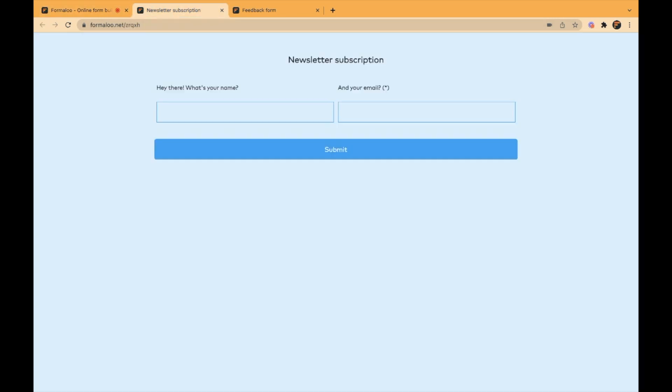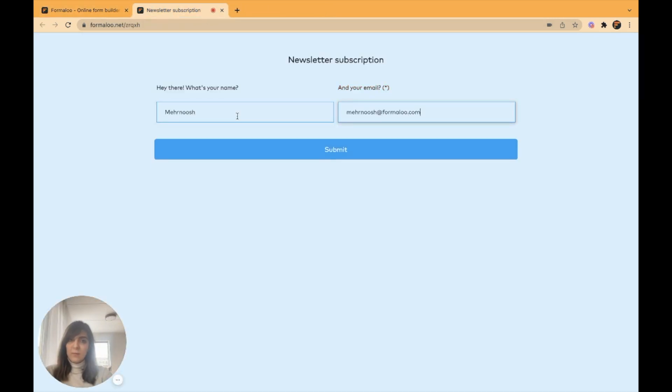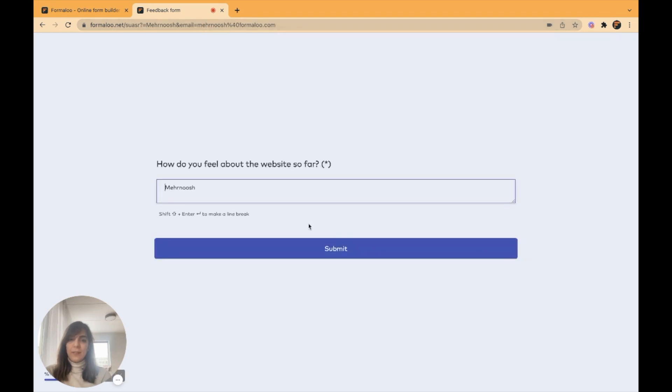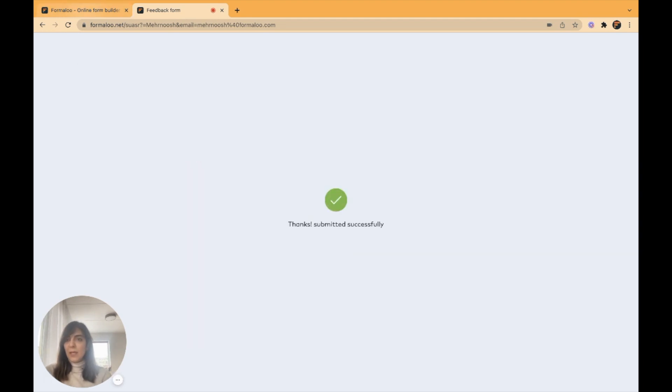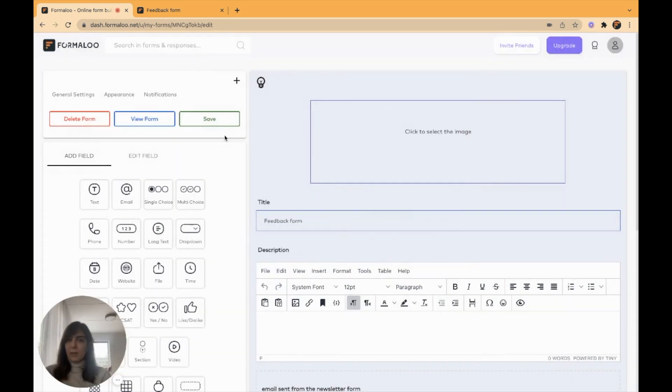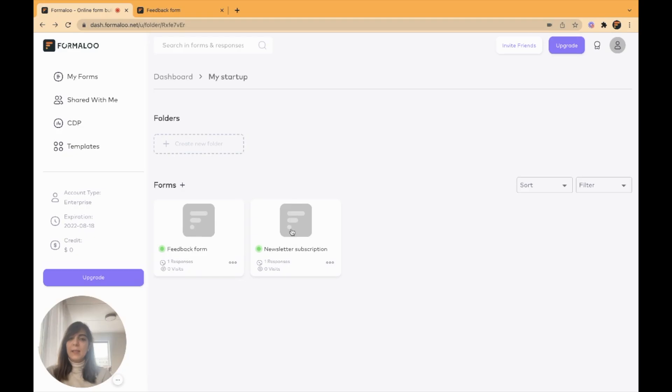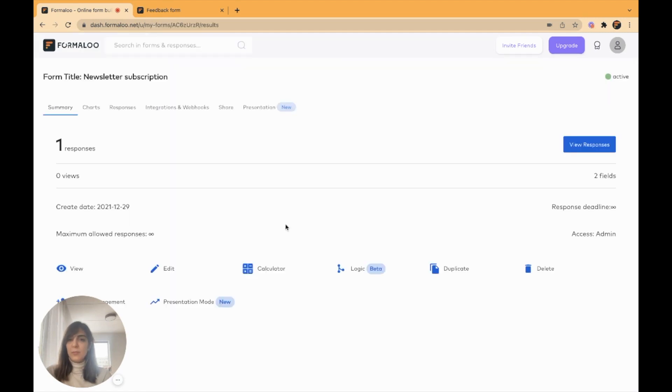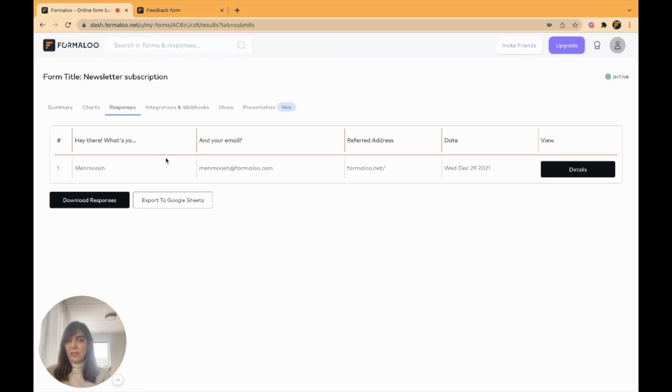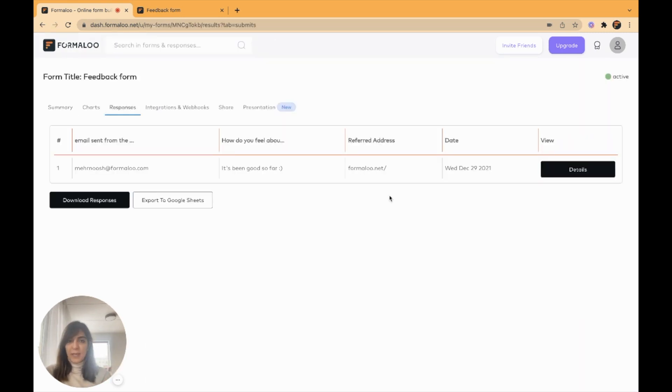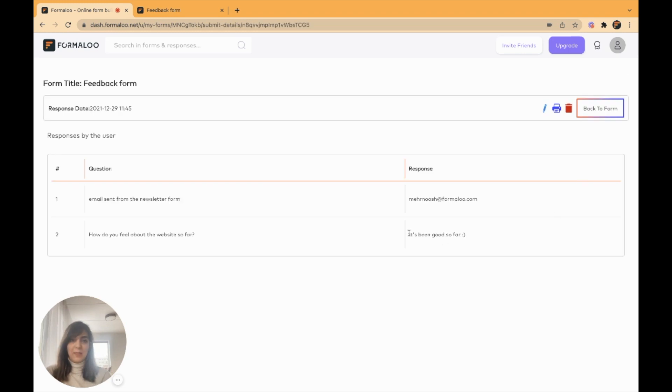Now let's test it out and push the submit button. As you see, it's redirected to my feedback form and it has sent my email address right here to this form. So when I fill this form and I'll submit it, now let's see how our data is stored. So let's see how our responses have changed. Right here. I have one response on each of these forms. Let's get to the newsletter subscription form and get to the responses. Here I have my name and my email address in the other form in the second form that I have sent data to it.